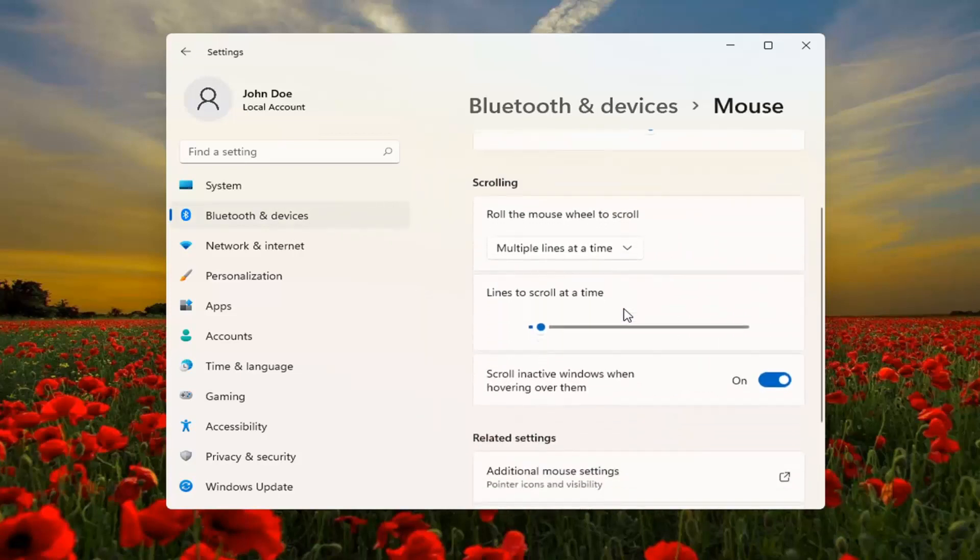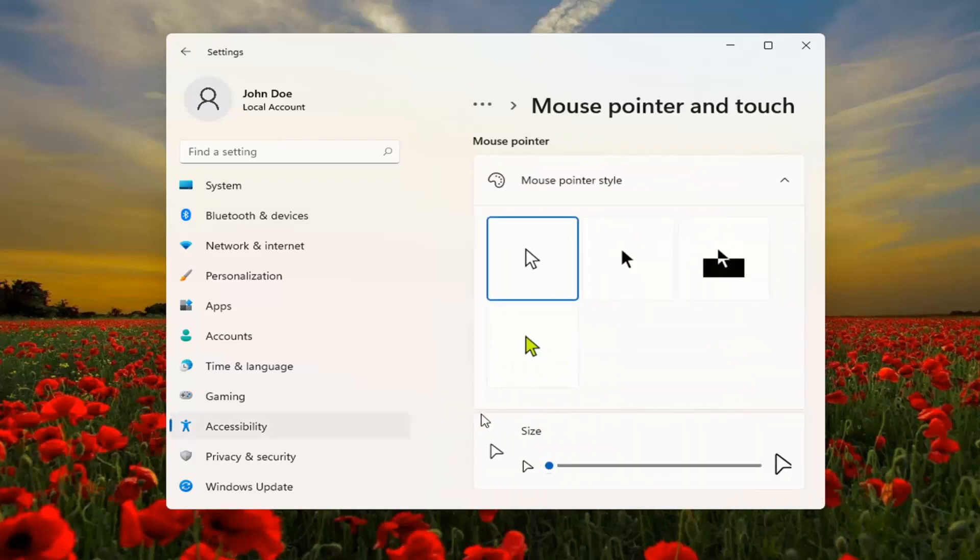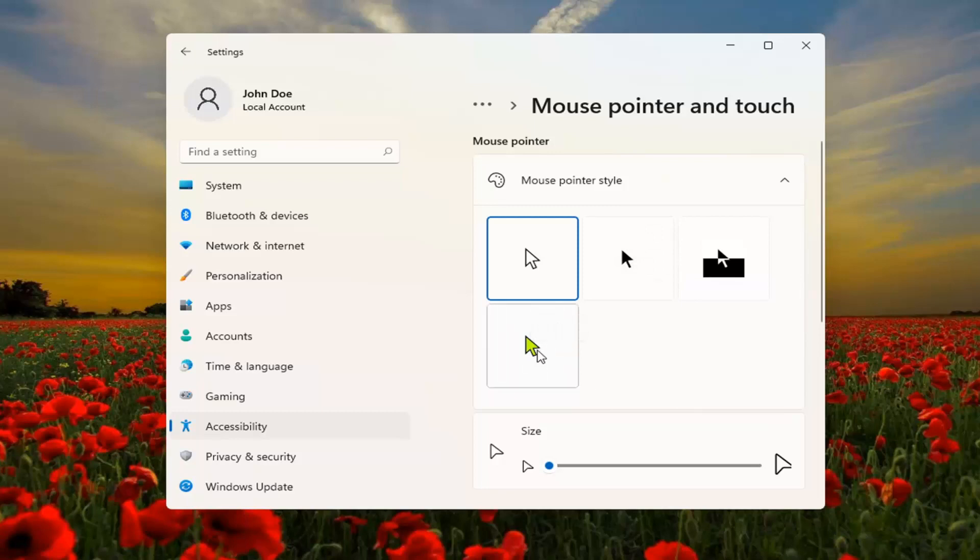Scroll down to Mouse pointer and open that up. Then at this point, change the color by selecting the colored mouse icon.